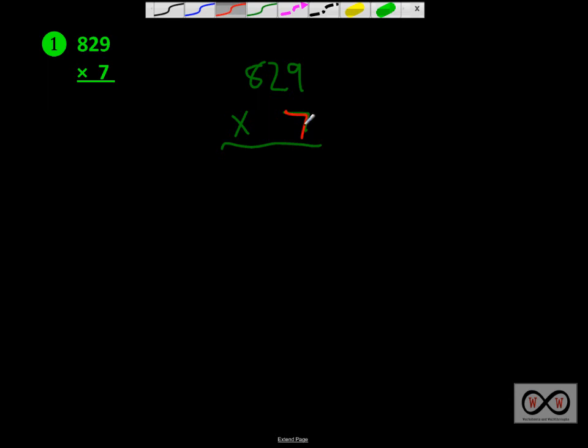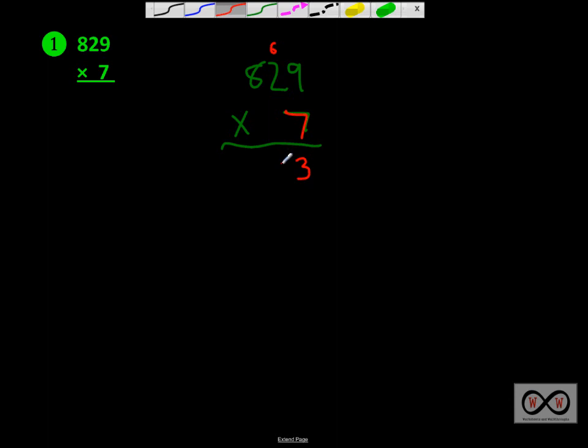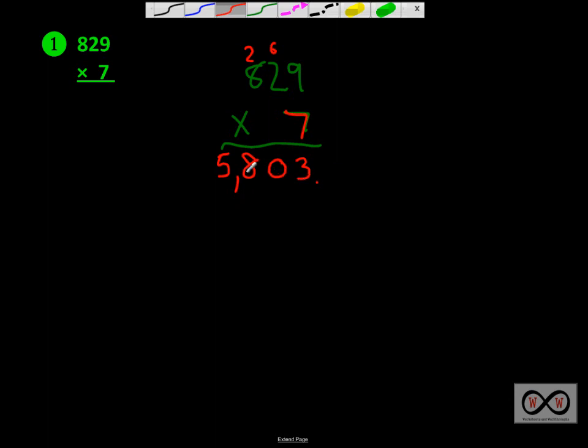So let's start this. We have 829 up top and below that we have the digit 7. We're going to multiply it first by the ones place, then by the tens place, and then lastly by the hundreds place. We've got 7 times 9, and that's 63. We put the 3 underneath the ones place and carry the 6 above the next digit over. Then we've got 7 times 2 is 14, and 14 plus 6 is 20. Keep the 0 down here, carry up the 2. Now we're going to multiply 7 times 8. 7 times 8 is 56 plus 2 would be 58. We'll have to add in our comma over here. And the solution or product to this multiplication sentence is 5,803.